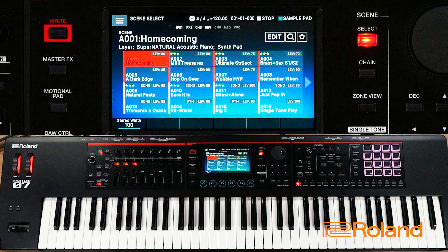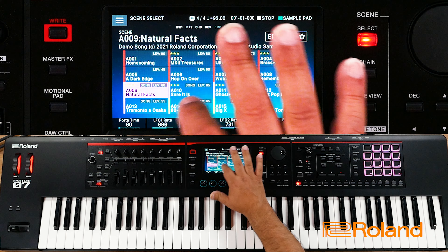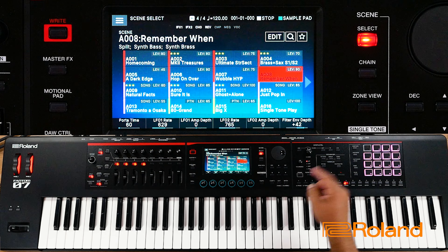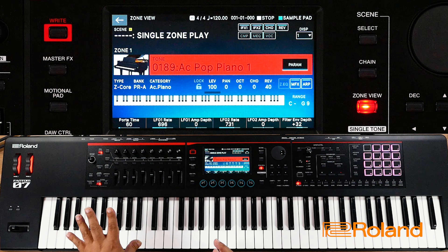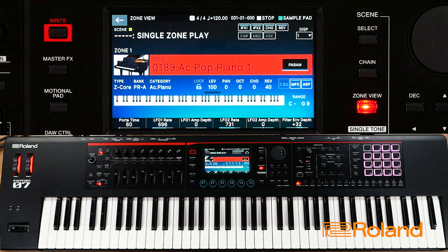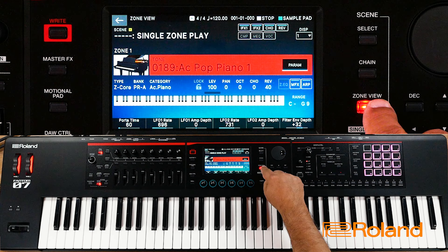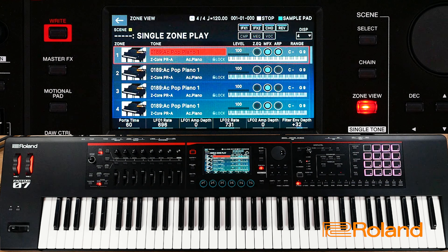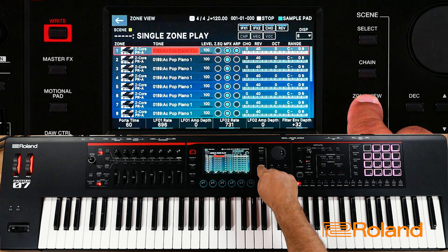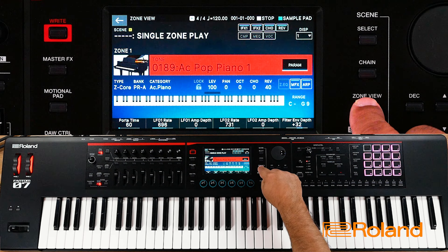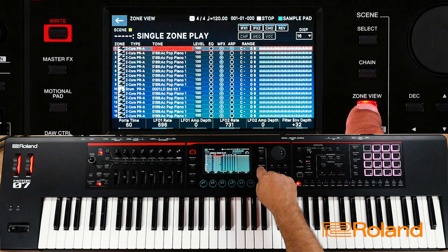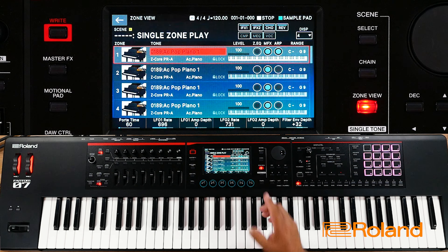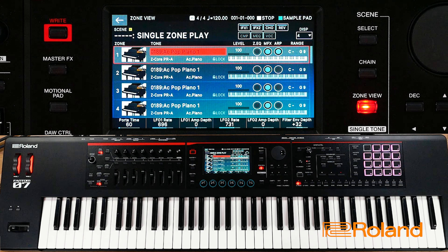It doesn't matter where I am inside my Phantom O. If I wanted to start from a free area, I could just press single tone, and that clears out the scene temporarily. So I'm going to hit zone view. Zone view allows me to have a view of one zone, four zones, eight zones, or 16. In this example, I want to see at least four.